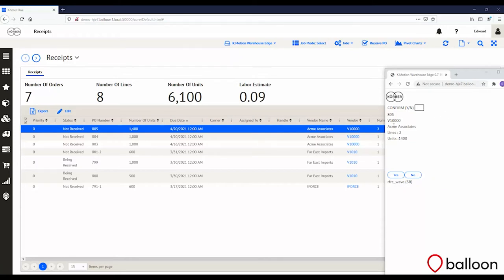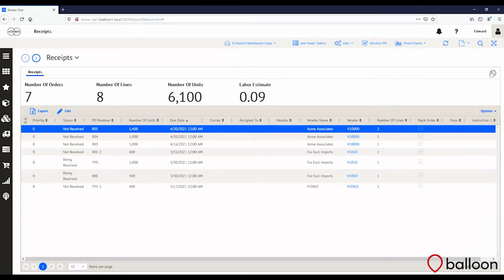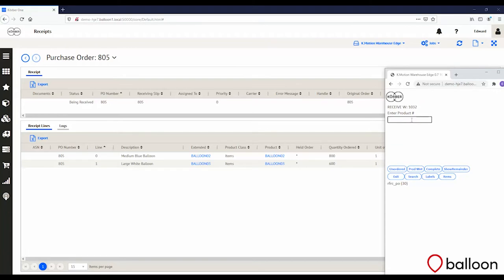The system has found the purchase order and given me an overview of where it's coming from, how many lines are on the system, and how many units are there to be received. I'm going to confirm this. At that point the order is in my queue. It's important to mention that multiple people can receive a single PO in K-Motion, and multiple POs can be received by one individual. This allows you to have multiple POs in front of you on the receiving dock and work through them in any order — the system will incrementally count how much stock has been received and update the records.